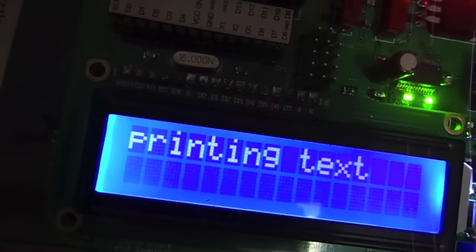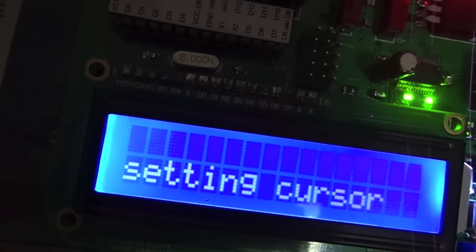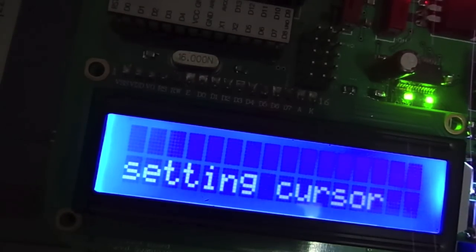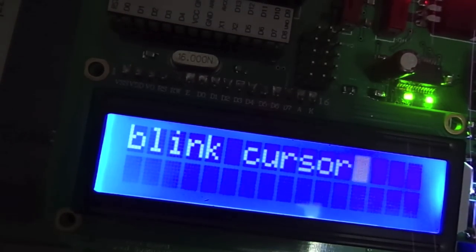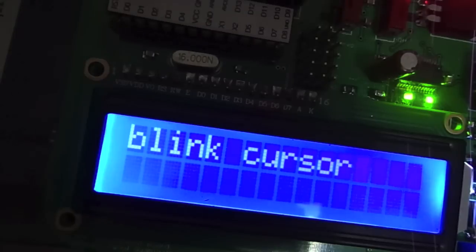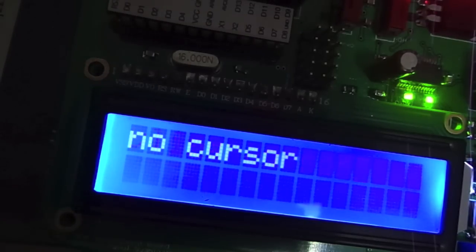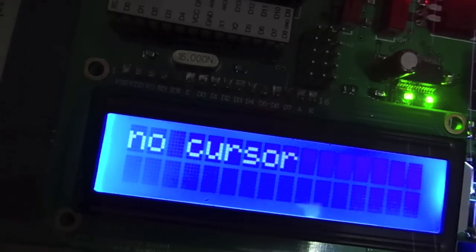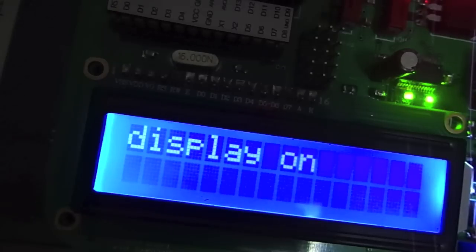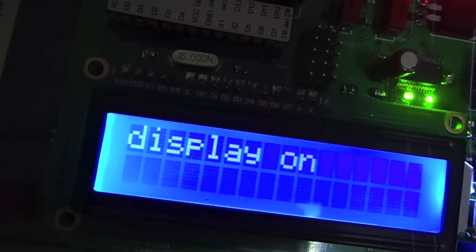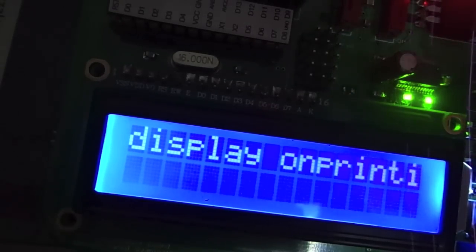So as you can see, it's doing exactly as we expected. Setting the cursor, printing the display, putting a blinky cursor and an underline cursor. It should turn off the cursor after that. Yep, then turn off the display. And we actually forgot to clear the display one last time before starting the loop again. So you'll see what that looks like.